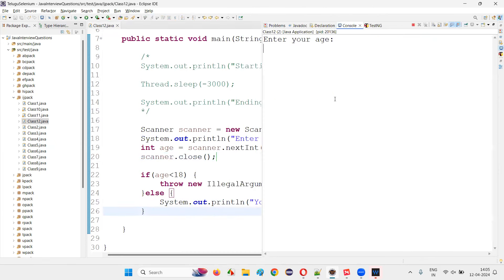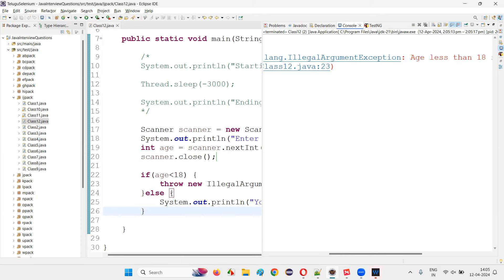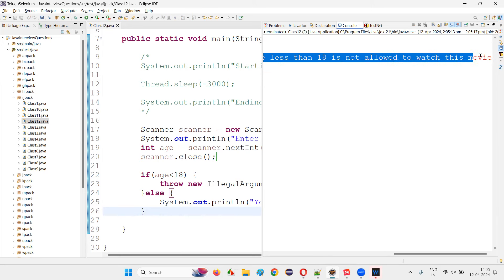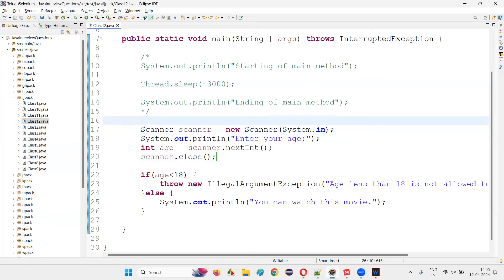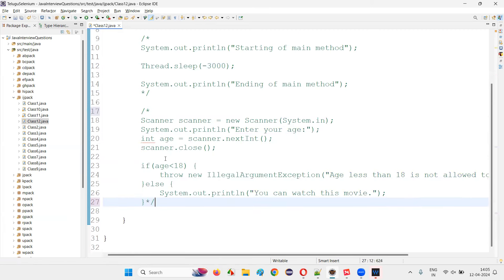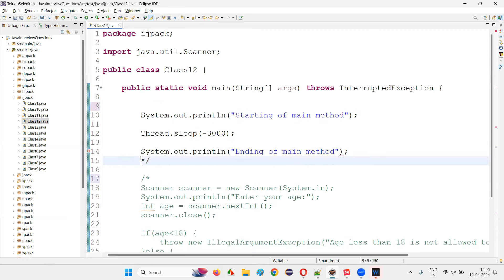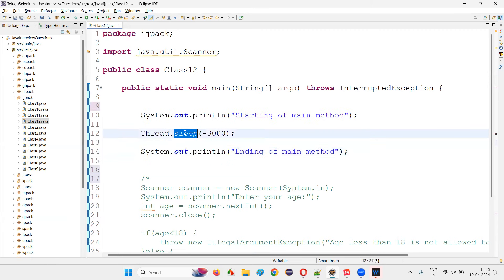If the user enters age 25 and presses Enter, 'you can watch this movie' is printed — no IllegalArgumentException. But if I run the code again and give age 12, we get 'Exception in thread main: IllegalArgumentException' — it is manually thrown. When the programming condition is satisfied, IllegalArgumentException is thrown with the message 'age less than 18 is not allowed to watch this movie'. You can handle this using a try-catch block to give a proper message and continue execution.